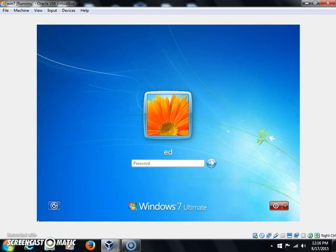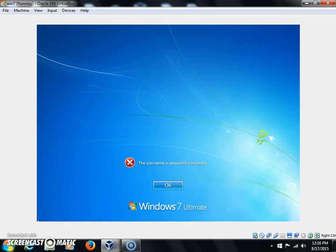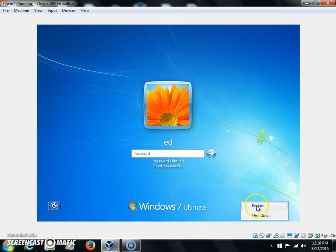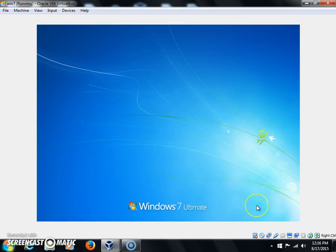As you can see here, I'm going to pretend I forgot my password. Well, no big deal because what I want you to do is shut your computer down and restart it. Once it starts trying to boot Windows, when you see the Windows logo, I want you to press the power button and hold it down until it shuts off.